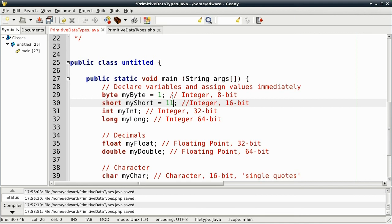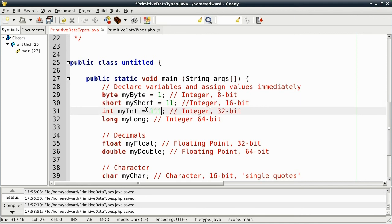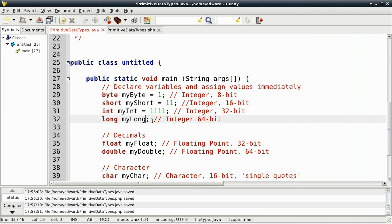And I'll do one for int, which is 32-bit. Do one for long, which is 64-bit.